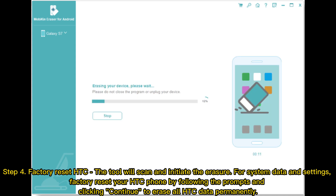Step 4: Factory Reset HTC. The tool will scan and initiate the erasure for system data and settings. Factory reset your HTC phone by following the prompts and clicking Continue to erase all HTC data permanently.